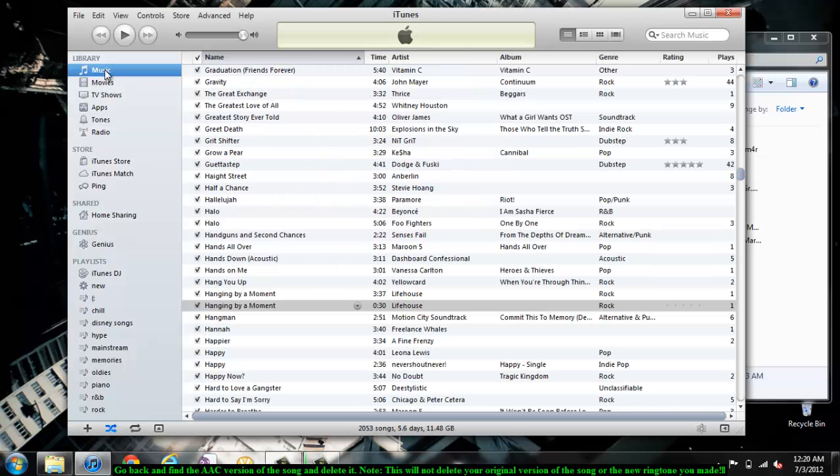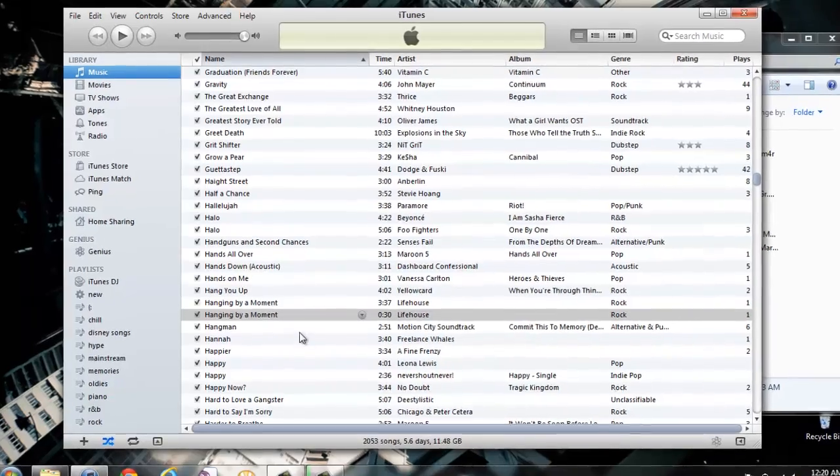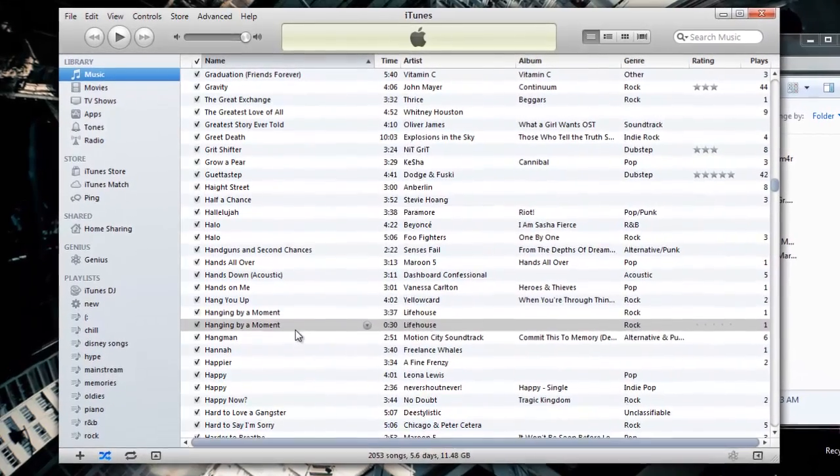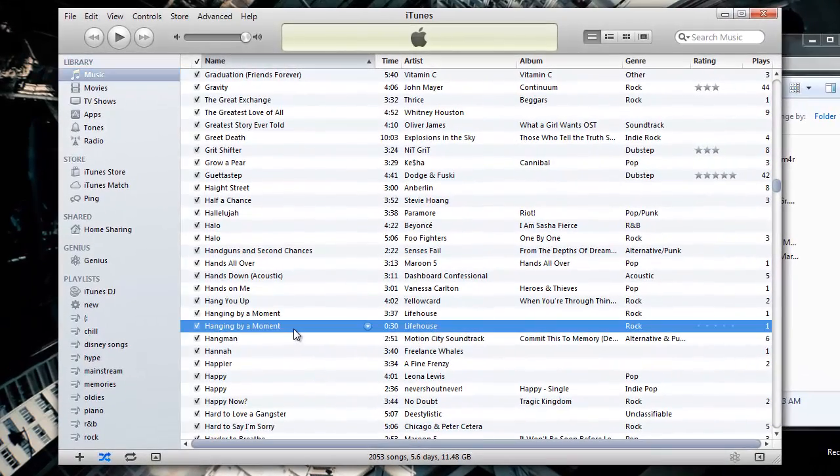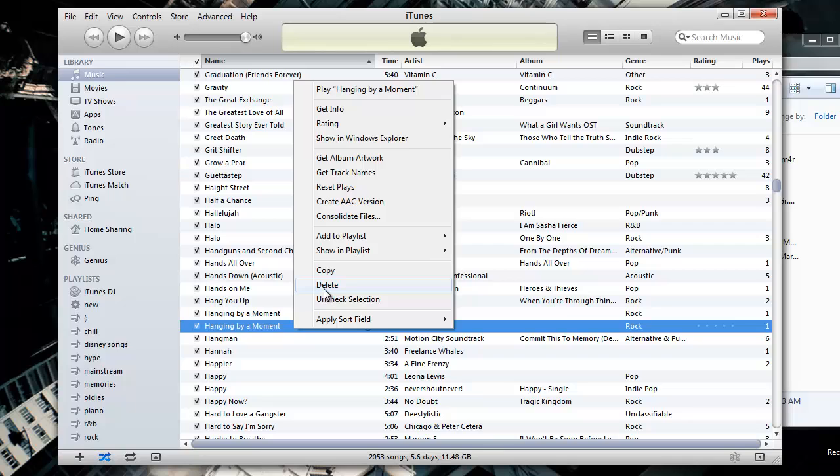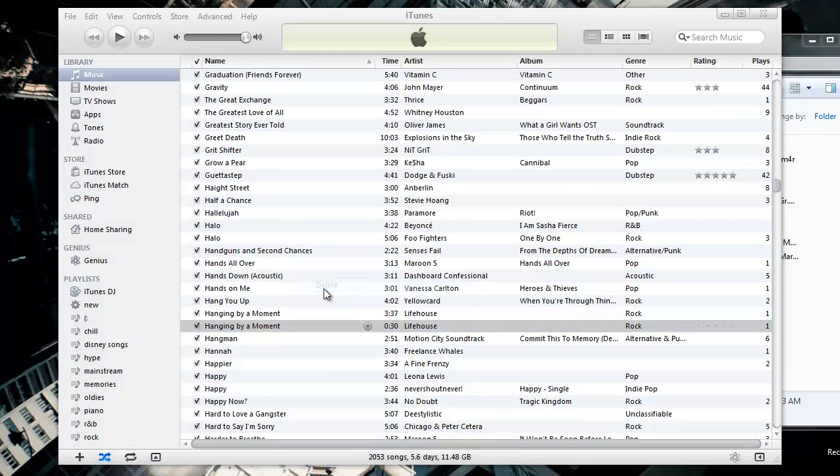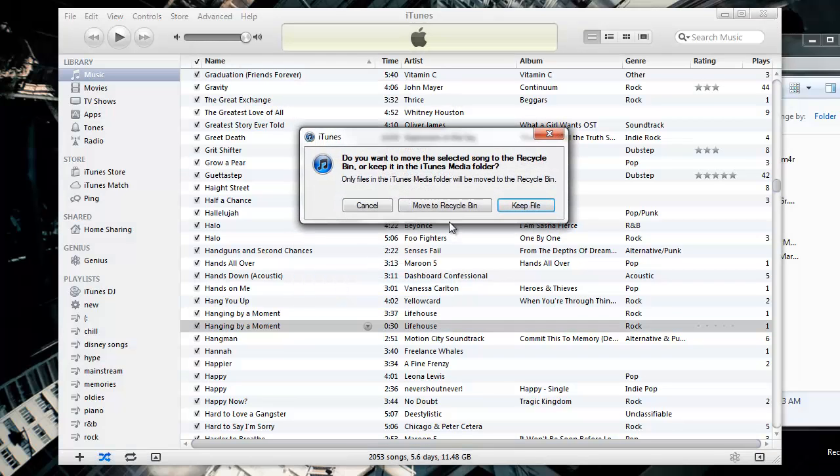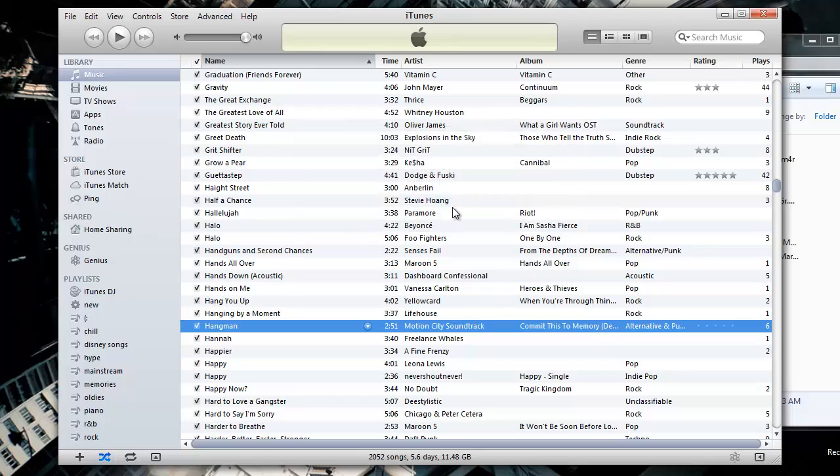Go back to the Music section under your iTunes and find the AAC version of your song. This will be the clip with only 30 seconds playtime. Delete this version of the song. This will not delete your original song or affect your new ringtone in any way.